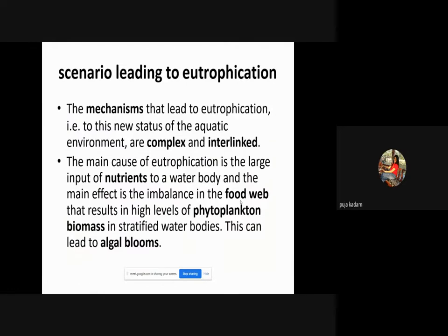The mechanisms that lead to eutrophication are complex. The main cause is a large input of nutrients to a water body, and the main effect is an imbalance in the food web resulting in high levels of phytoplankton biomass. In stratified water bodies this can lead to algal bloom. When one thing — algae — is in excess, it affects other organisms, ultimately disturbing and imbalancing the food web in the aquatic system.